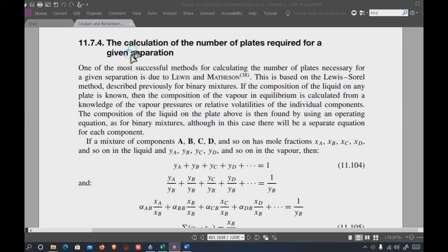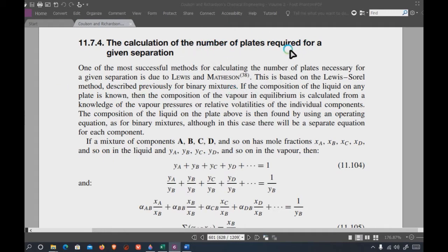Next, we should talk about the calculation of the number of plates required for a given separation. You can express this in terms of theoretical plates or actual plates. Actual plates are based on the efficiency the system can perform during separation, so we will first focus on the calculation of the number of theoretical plates.